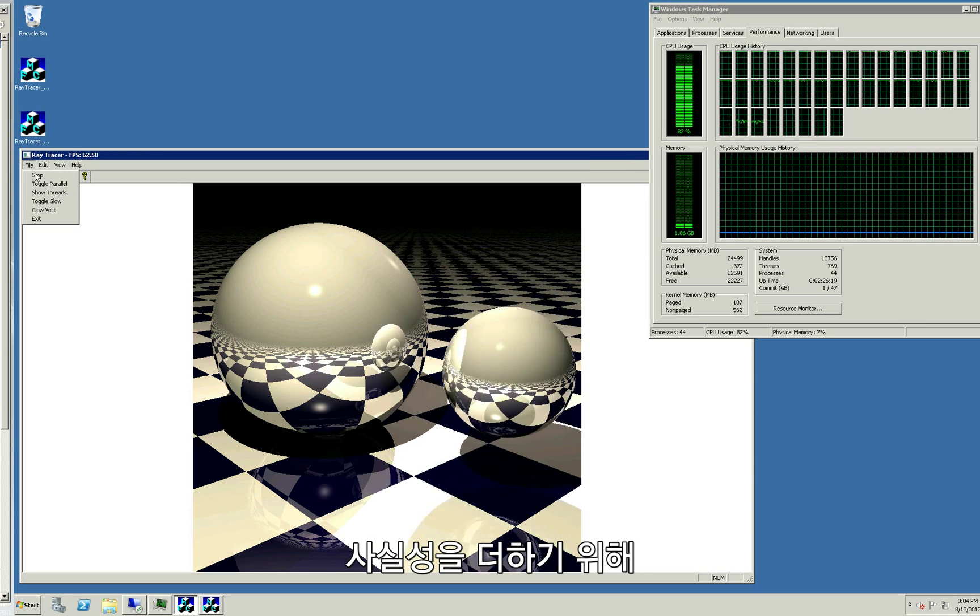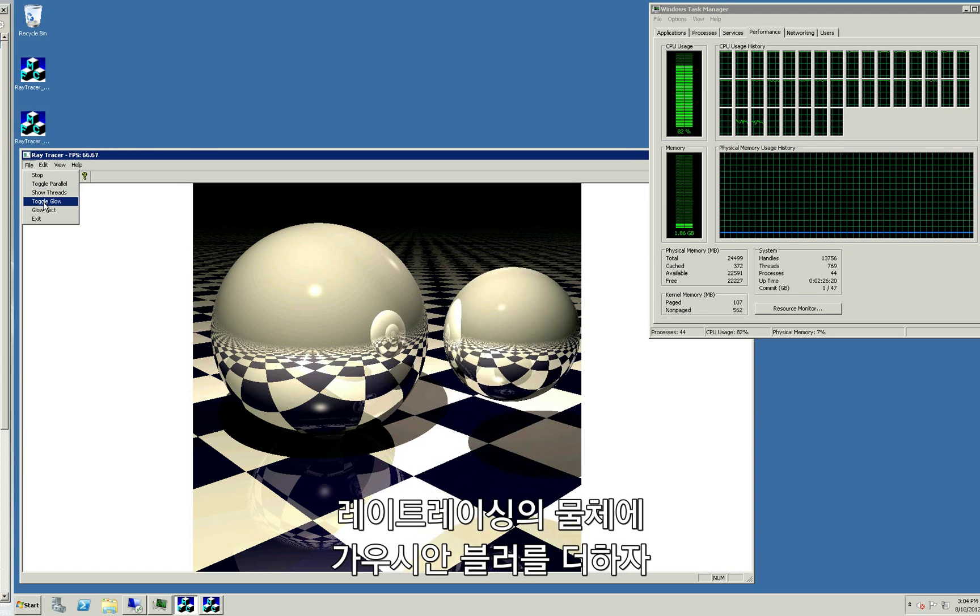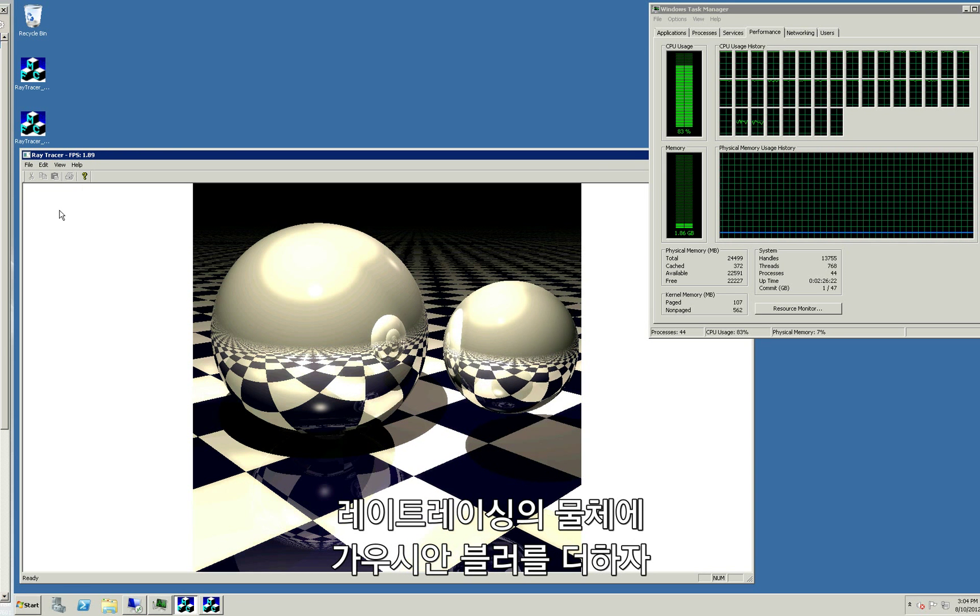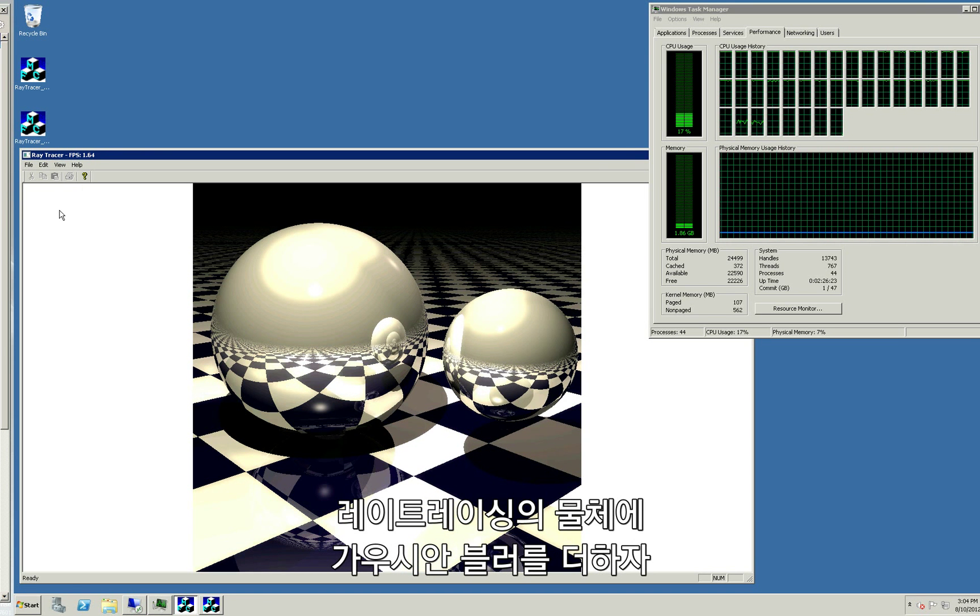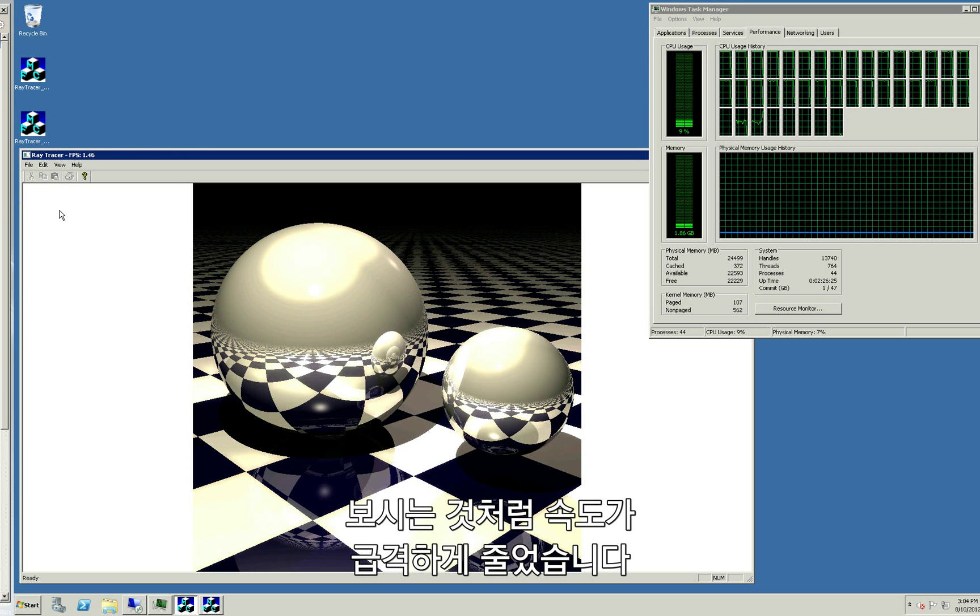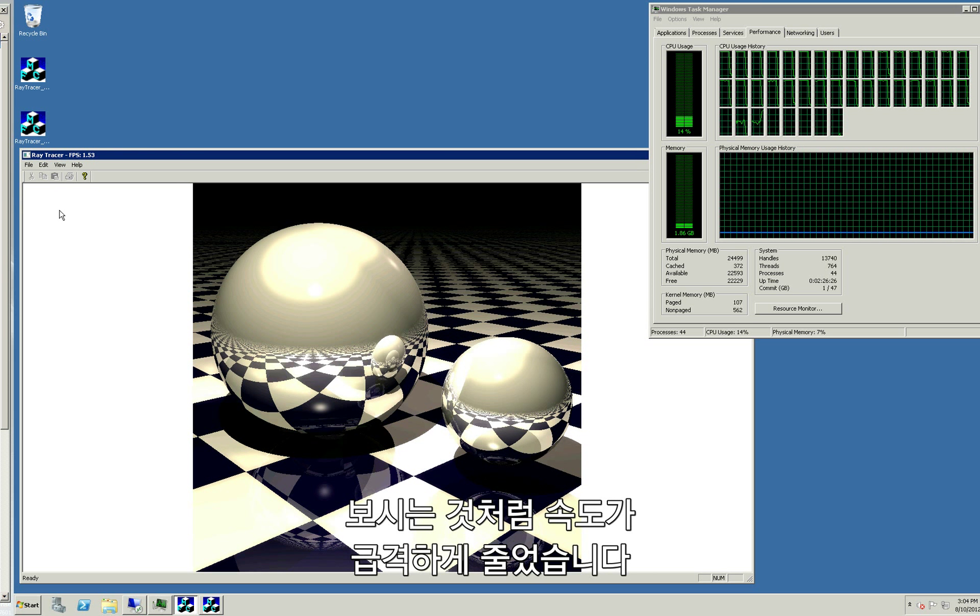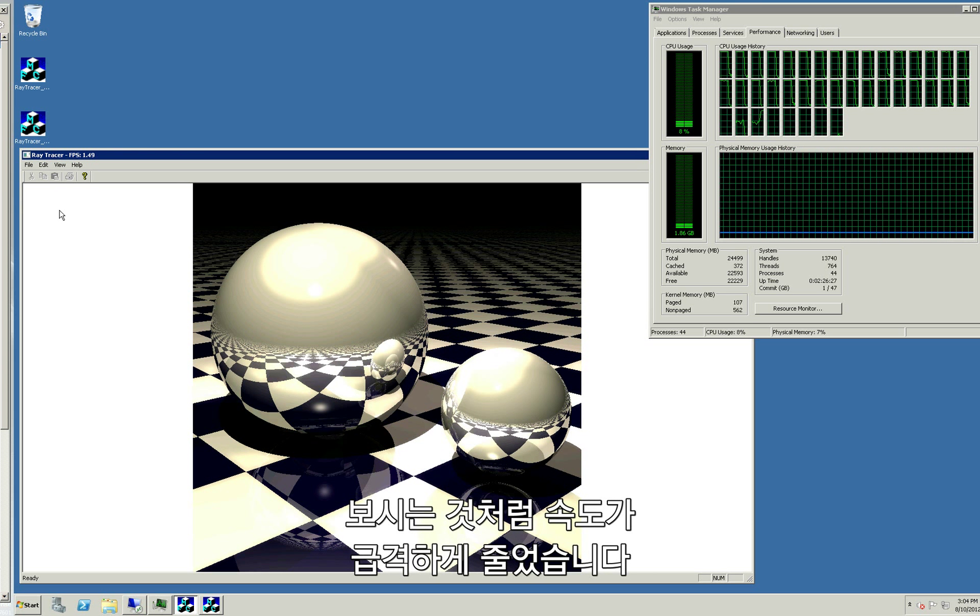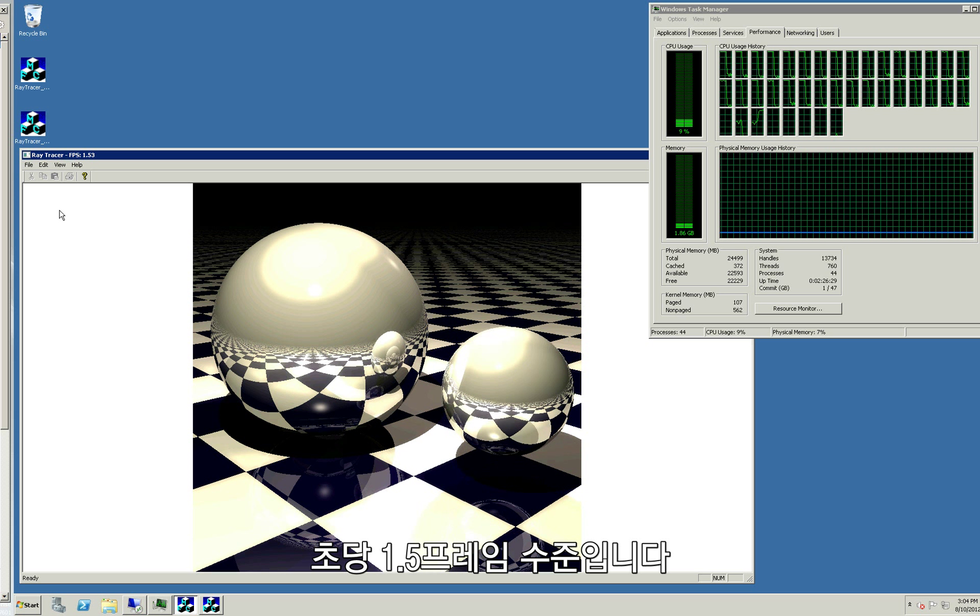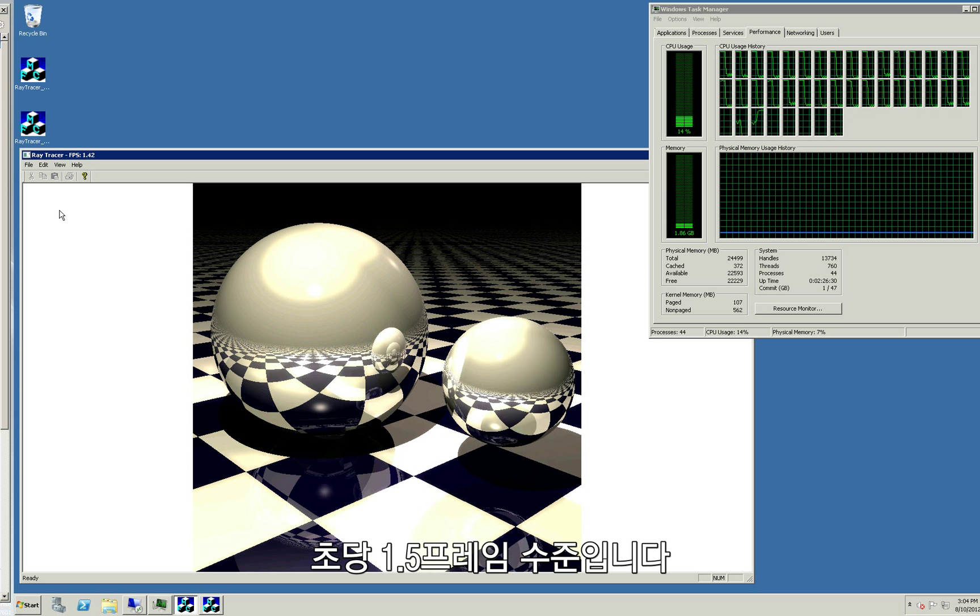To enhance realism, we're going to add a Gaussian blur to the resulting ray-traced image. As you can see, this drags the frame rate down significantly. It runs around 1.5 frames per second.